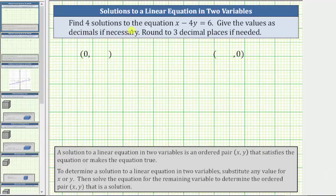We are asked to find four solutions to the equation x minus four y equals six, giving the values as decimals if necessary, rounded to three decimal places if needed. A solution to a linear equation in two variables is an ordered pair x comma y that satisfies the equation. To determine a solution, we substitute any value for x or y, then solve for the remaining variable.